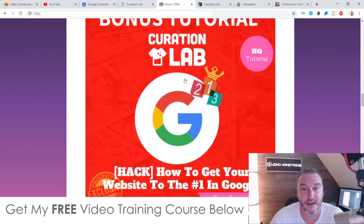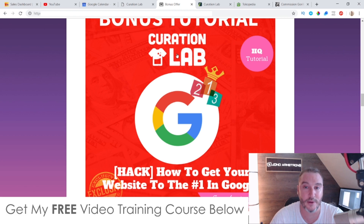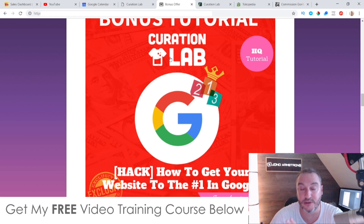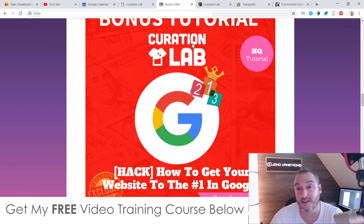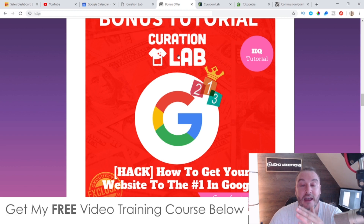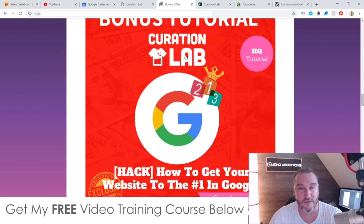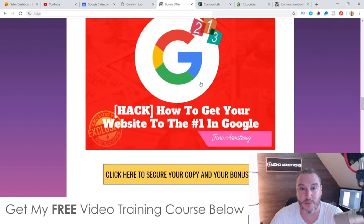My first bonus - I'm going to show you how you can get the pages that you create using Curation Lab to the number one spot in Google. This is really going to help you stand out from the rest of the crowd, because if you get your page on the front page of Google, people are going to see that before anybody else's page. You have viral content on there so it's going to be engaging, and then you can monetize your pages with CPA offers, Amazon offers, eBay offers, affiliate offers - there's a ton of ways you can monetize it.